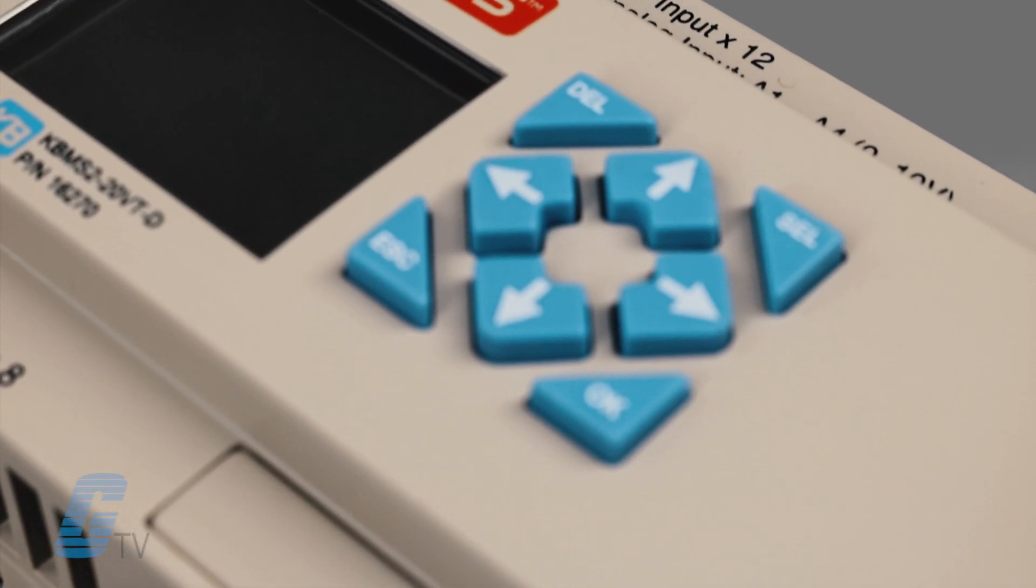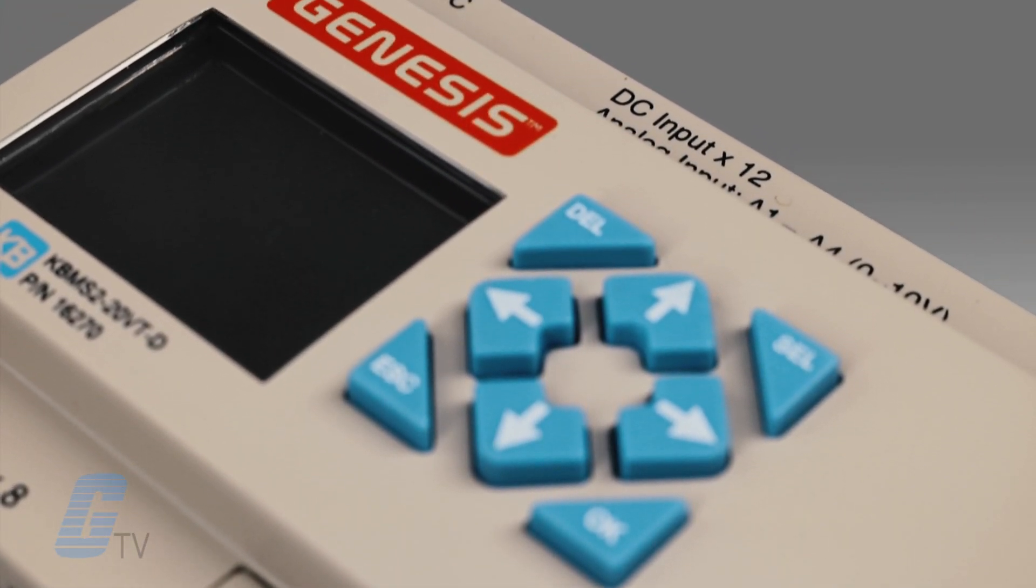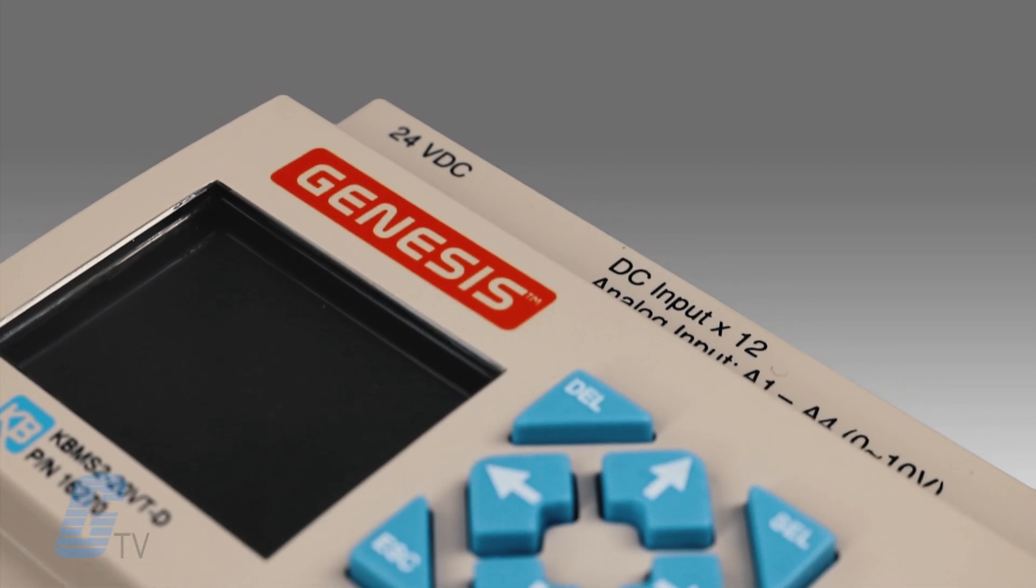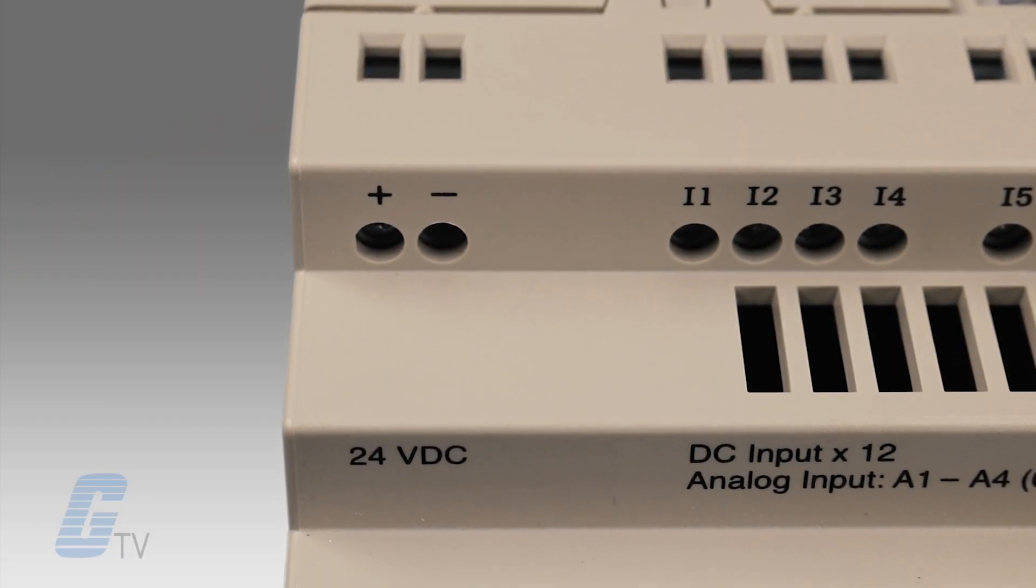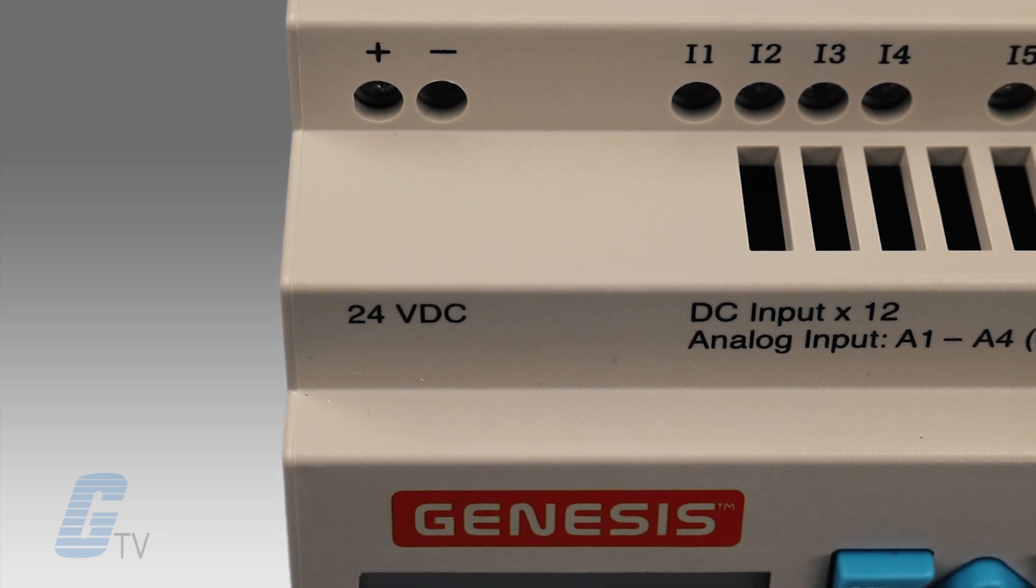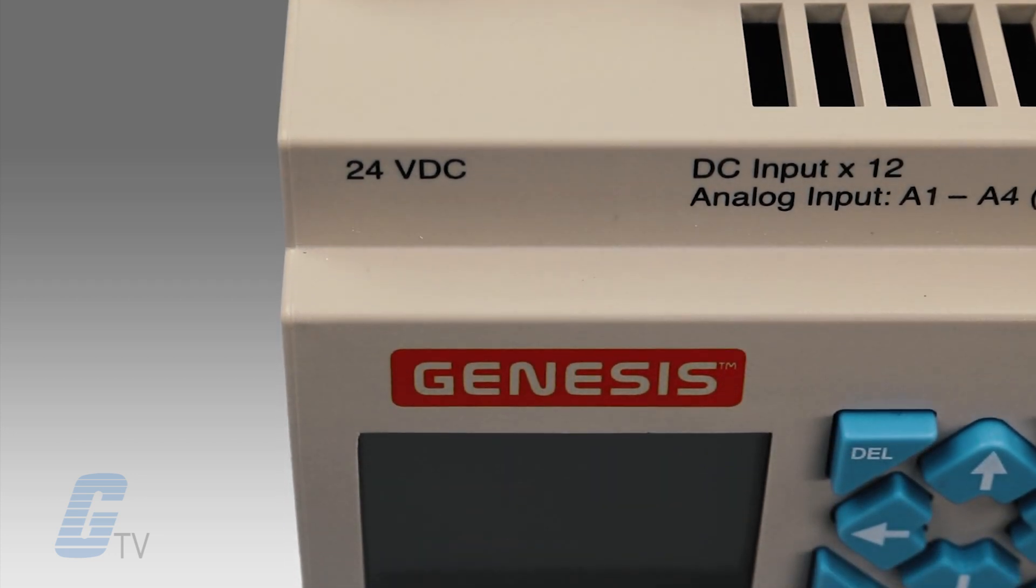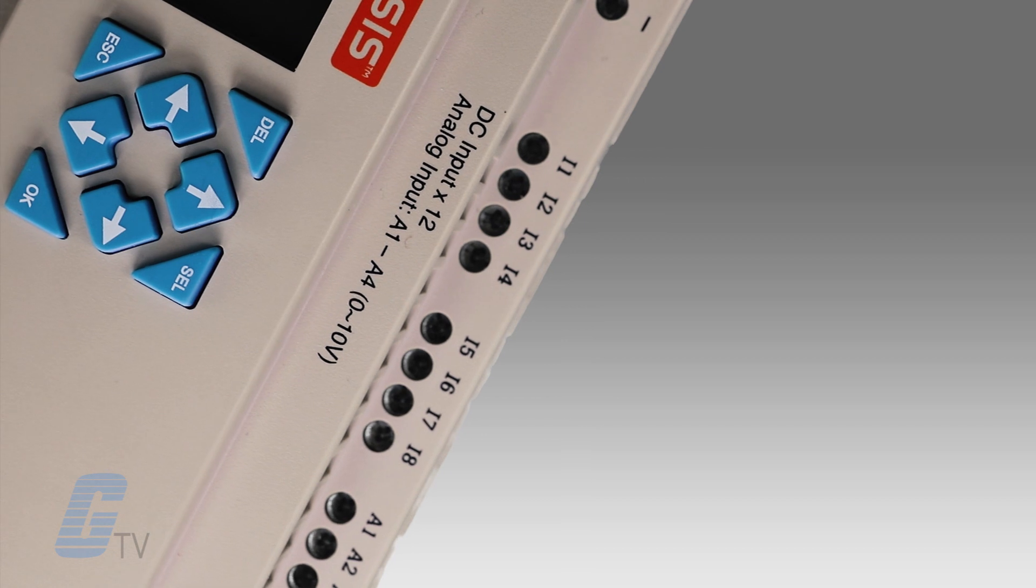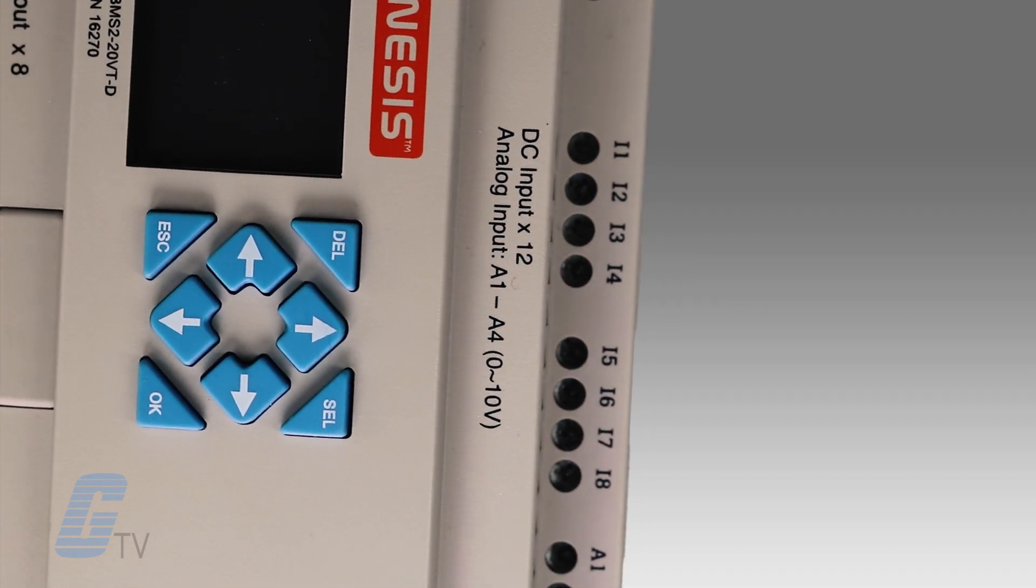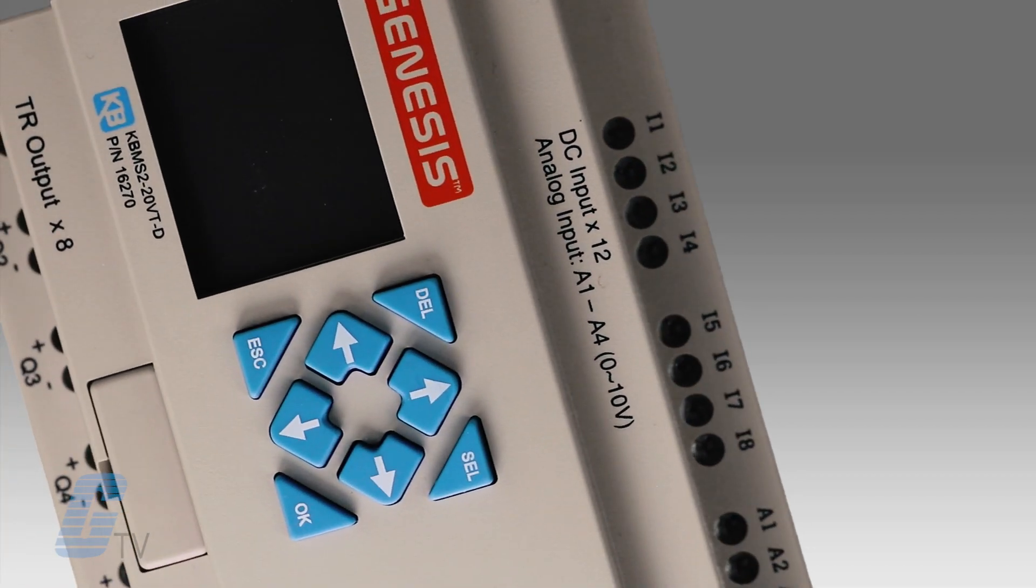Simplified ladder logic programming is achieved through the use of the front panel keypad and backlight display, or with the included Windows compatible software which also allows for function lock programming. Despite their compact size, the KBM S2 Series are suitable for most applications requiring a PLC.